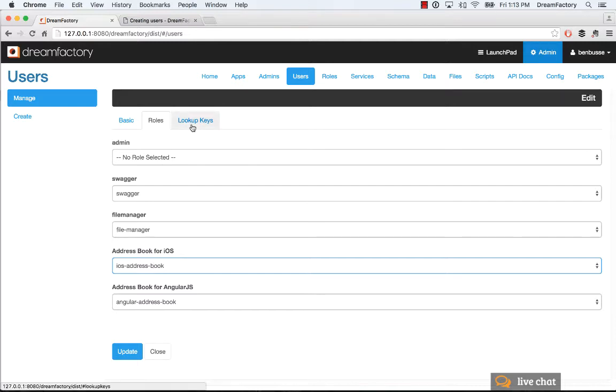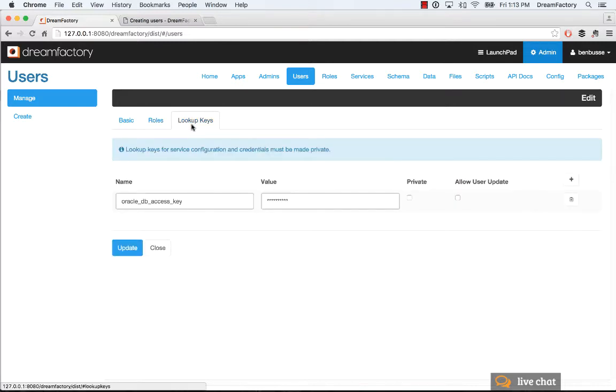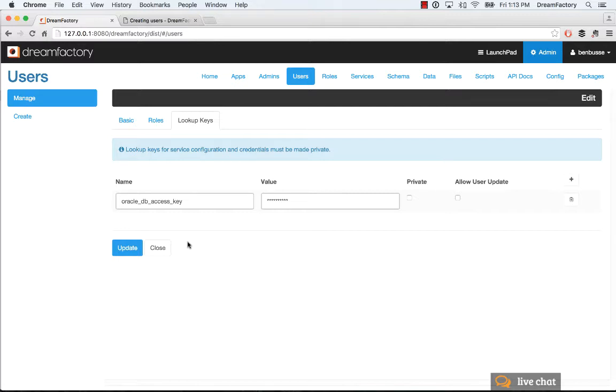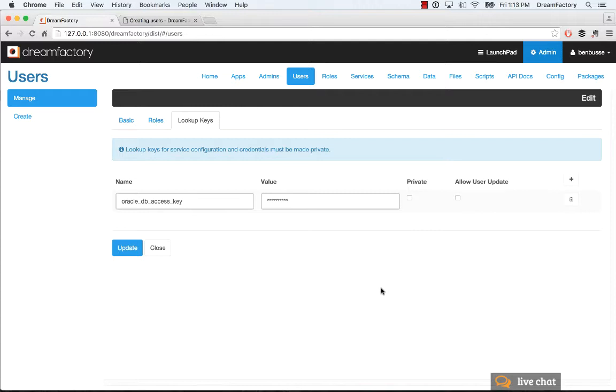Then the other thing is, I'll quickly cover lookup keys. This is a more advanced feature. If a user has specific special permissions, let's say for example, to an Oracle database that has role permissions that are in some tables, you can basically pass through those credentials like this access key directly to the API to that, in this example, to that particular Oracle database. These are key value pairs. You can have as many as you want. So think of these as special permissions that specific users have.